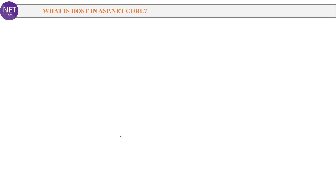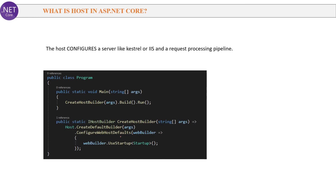Next question: What is a host in ASP.NET Core? The host configures a server like Kestrel or IIS and a request processing pipeline. In the screenshot you can see the createHostBuilder method called inside the main method. The build method builds the host of the application — whether it is IIS, Kestrel or any other web server. Then the run method executes the next step in the middleware pipeline, which is the startup class. A lambda expression is used to pass the function as a parameter and call the startup class.